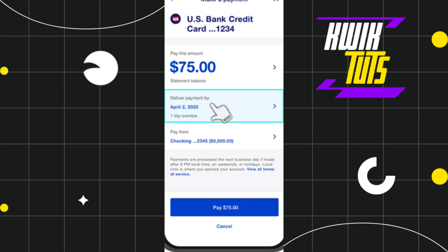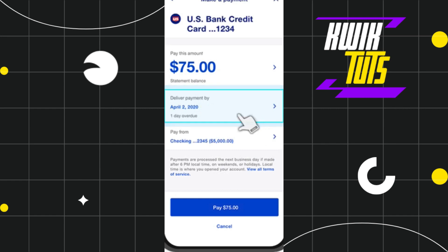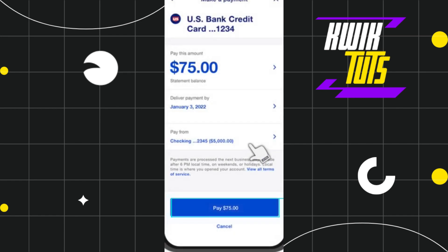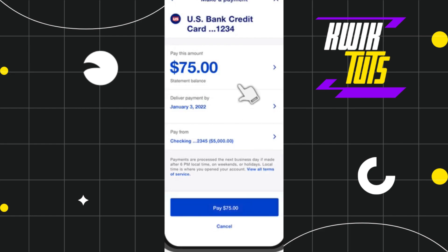Once done, you are going to see the 'Delivered Payment By' option, where you can schedule your payment. Click on it to select the date on which you want to pay the bill. After selecting your desired date, you are going to see the Pay option at the bottom — simply click on Pay.